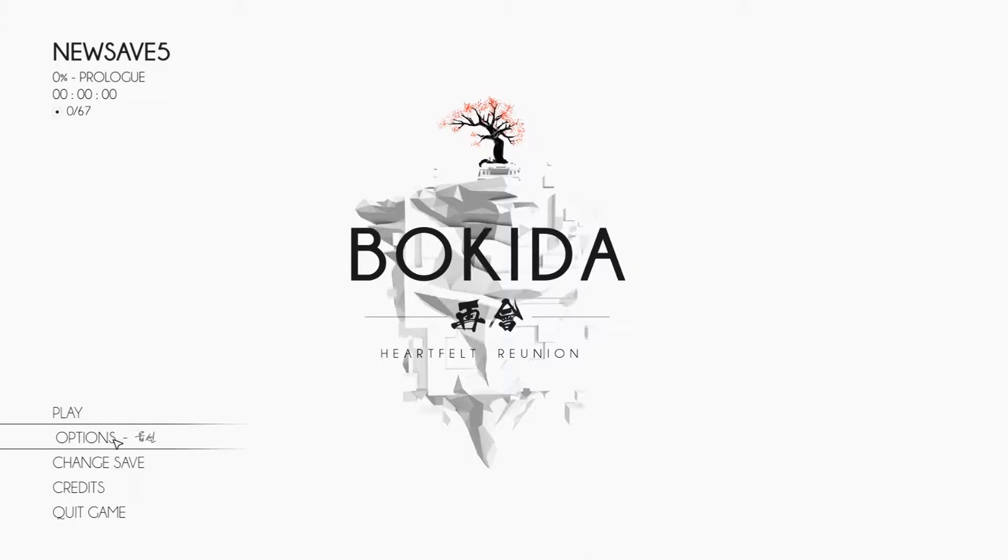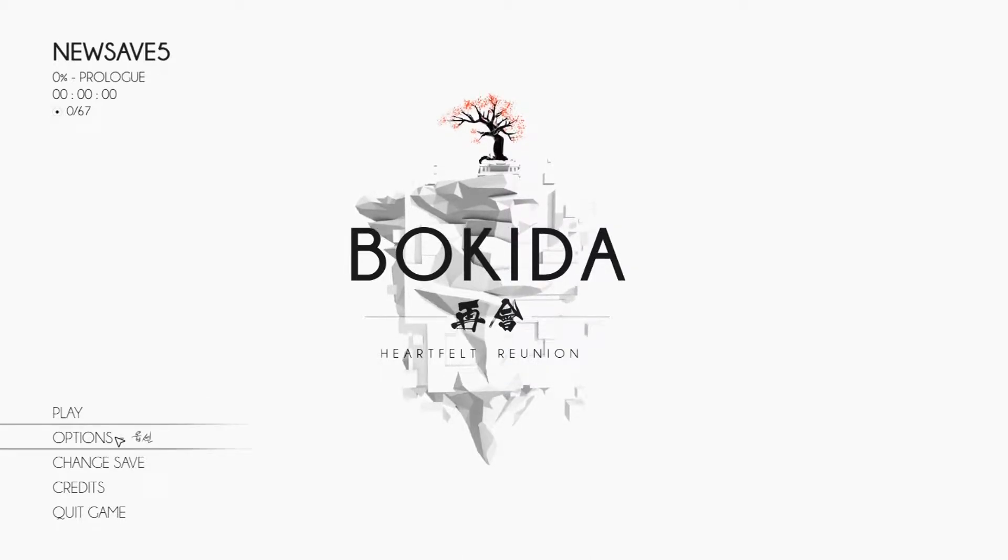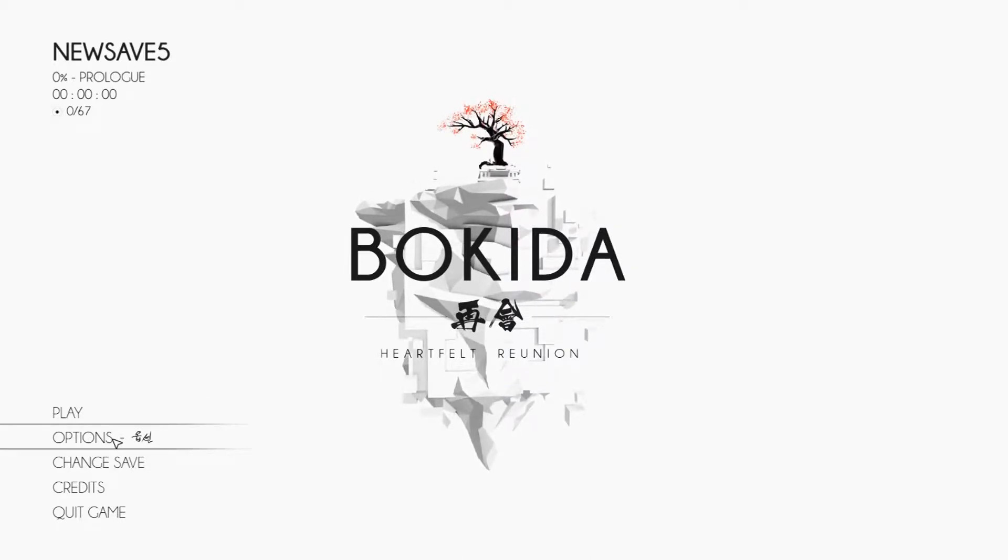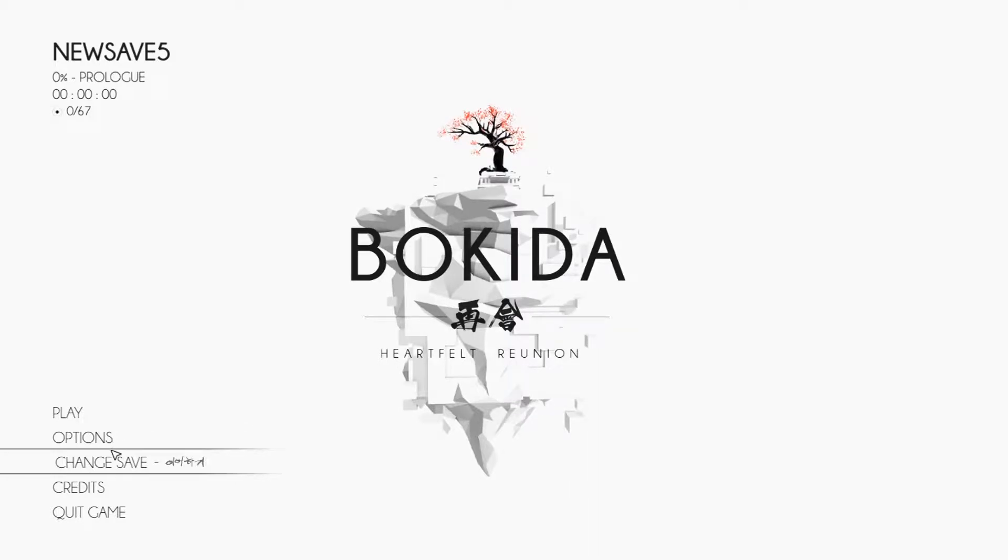Welcome back to Wonderland, Sphinx are so late tonight. Today we'll be playing one of my favorite games on Steam, Bokida Heartfelt Reunion.